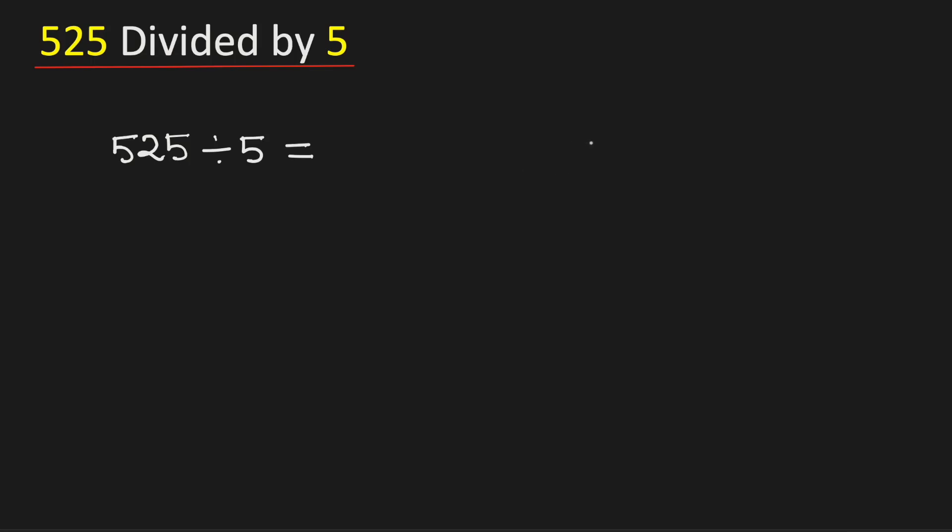In this video, we will learn how to divide the number 525 by 5 using the long division method.